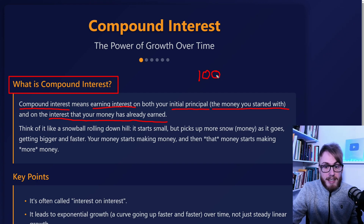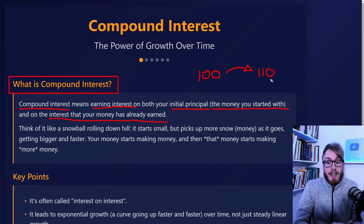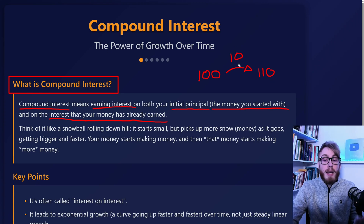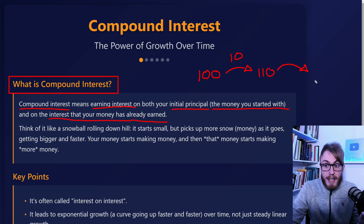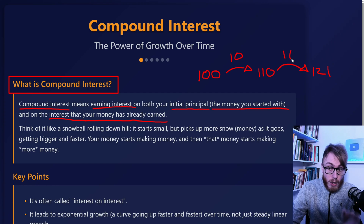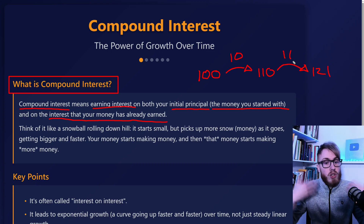Let's begin with a super simple example. Let's say that you invest $100, and that this $100 grows 10%. This means that it grows to $110 — it has grown by $10. But if it grows another 10% the next year, it will actually grow to $121. So a 10% growth will now be $11 instead.